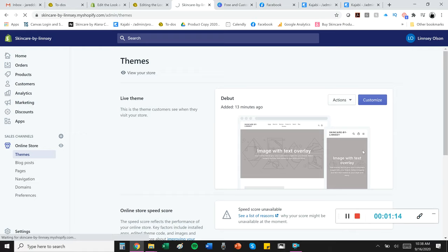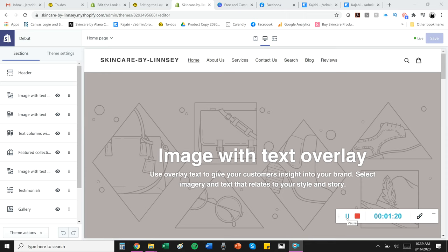and remember done is better than perfect, right? This is what the online store editor looks like, and I recommend starting at the top.